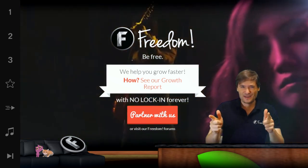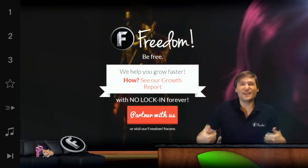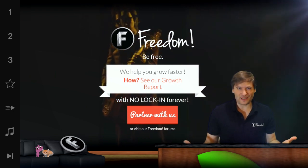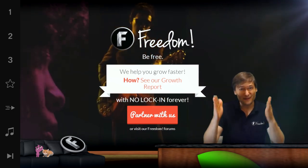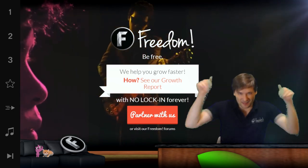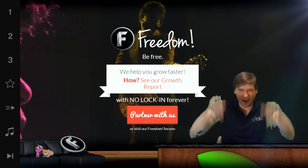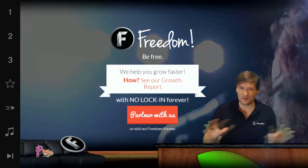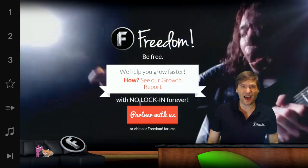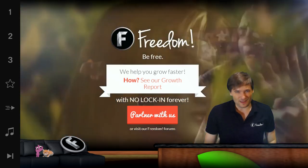Do you like the Freedom family? Do you have any suggestions on what we can do to help everyone grow faster? Tell me those in the comments below. We read and try to reply to everything.